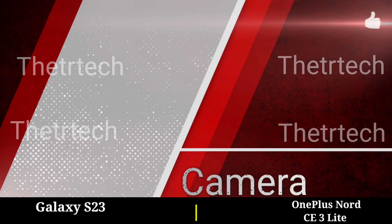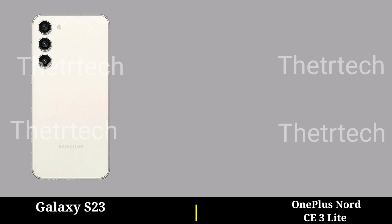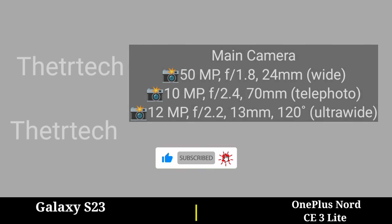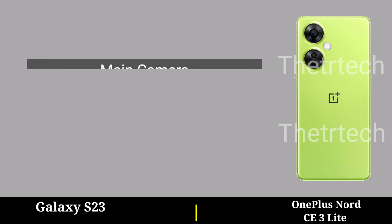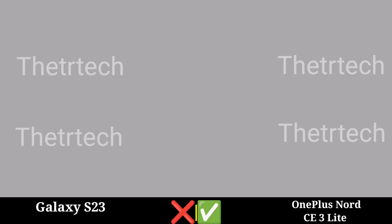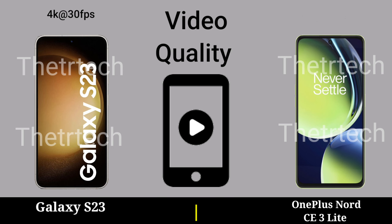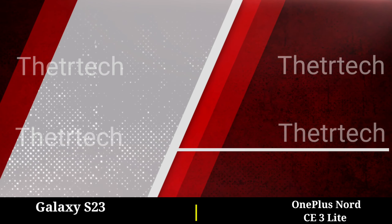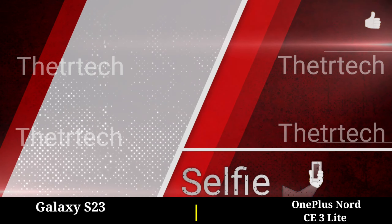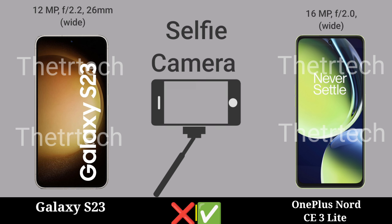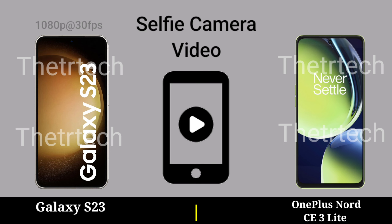Camera. Video Quality. Selfie Camera. Selfie Camera Video.